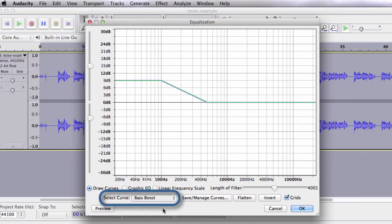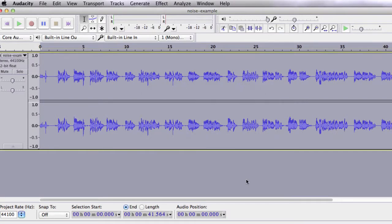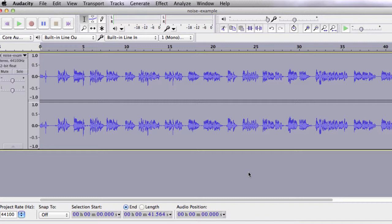You can see that Bass Boost is the default select Curve. Go ahead and click OK and you can see how the waveform changed. It's good to do Bass Boost after having done Noise Reduction, since Bass Boost amplifies the sound.